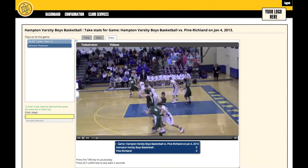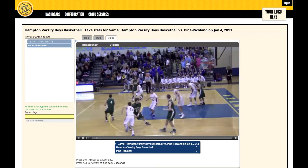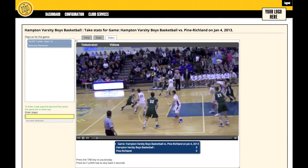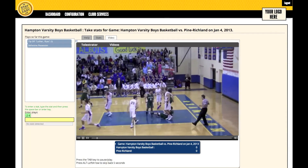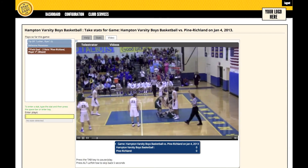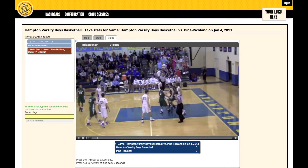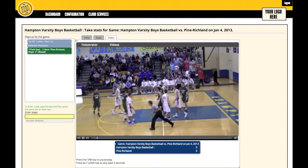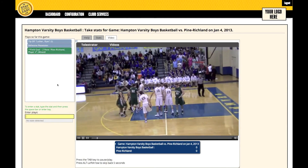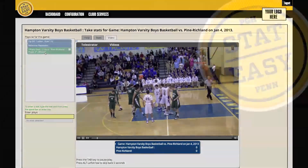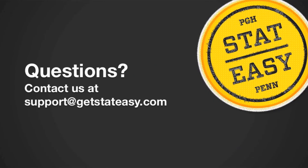Once the game is completely statted, you can then run stat reports to uncover tendencies for opponents. You can also create playlists of any stat that you tagged. Please contact us at support@GetStatEasy.com with any questions.